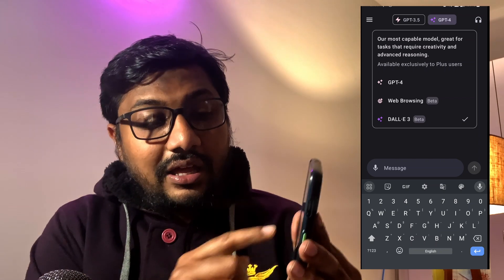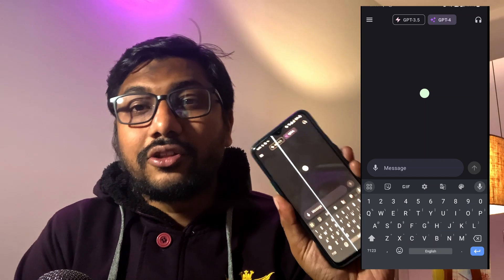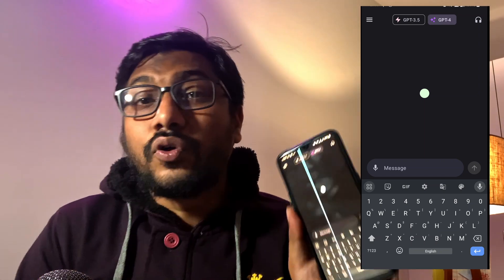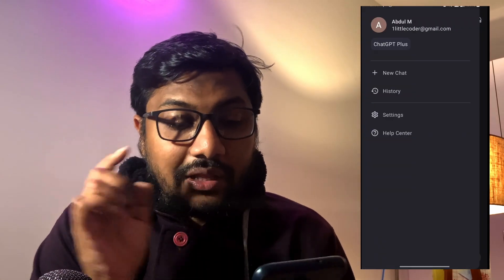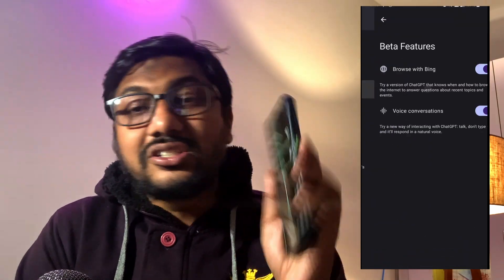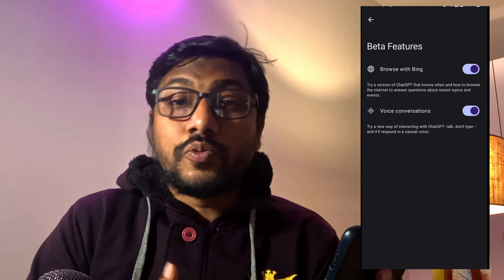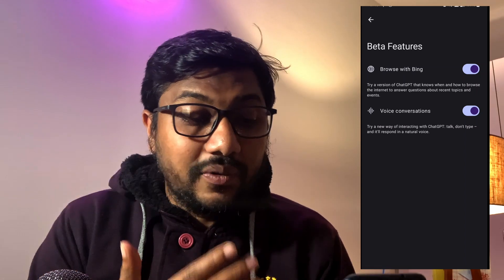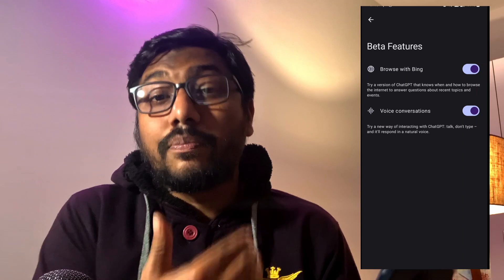Click DALL-E 3. Once you have clicked DALL-E 3, make sure you have the small icon at the top right to enable the voice feature. If you do not have the voice feature, click the hamburger menu, then click Settings, and inside Settings click Beta Features. Check if you have Browse with Bing and also Voice Features. Browse with Bing enables ChatGPT to connect to the internet, and Voice Conversations enables you to talk to ChatGPT and have it talk back to you.